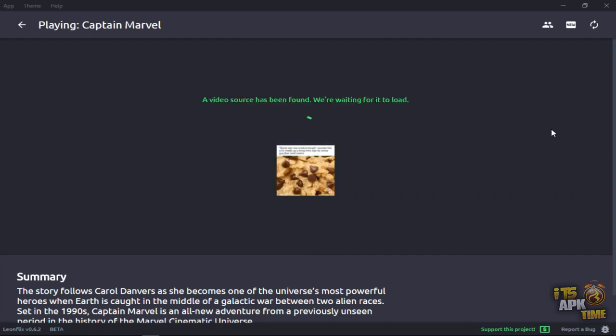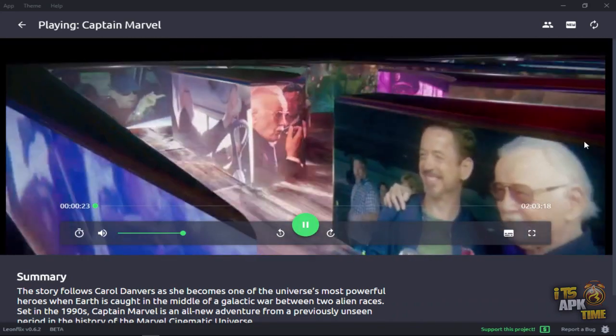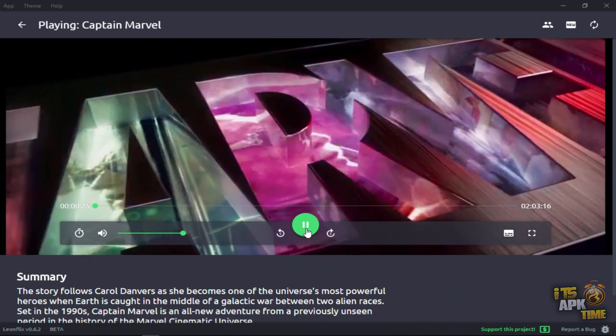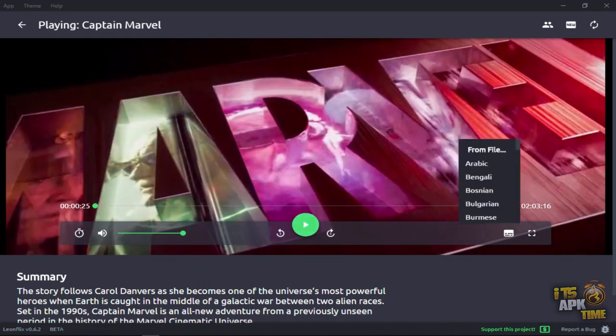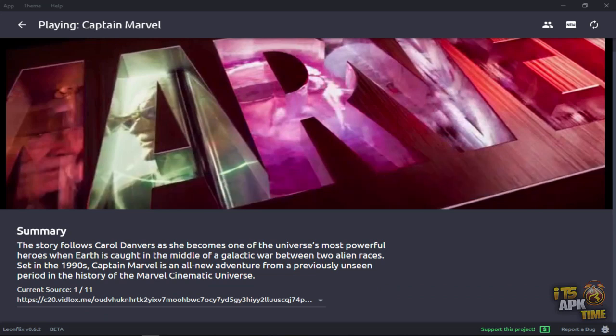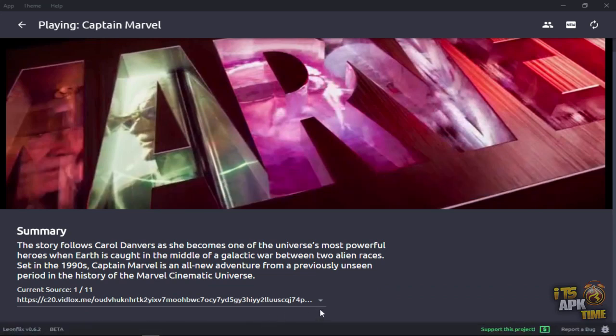Now it says a source has been found. Okay, so we're going to pause that again. Let's see what we got. Okay, now this time it says it's found 11 sources.